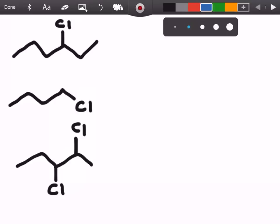Welcome to nomenclation number three. In this video we're going to focus on substituents that aren't alkane chains, and then at the end of the video I'm going to give you guys the name of a compound and have you draw it out. As always, feel free to pause the video, give it a try, and then see how you did. Let's get started.